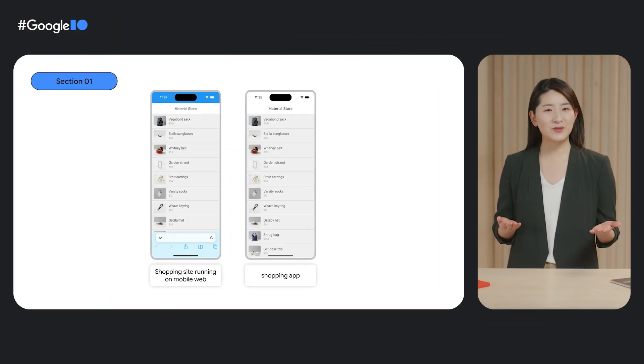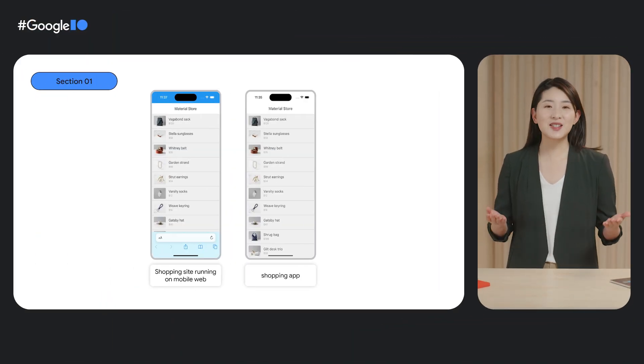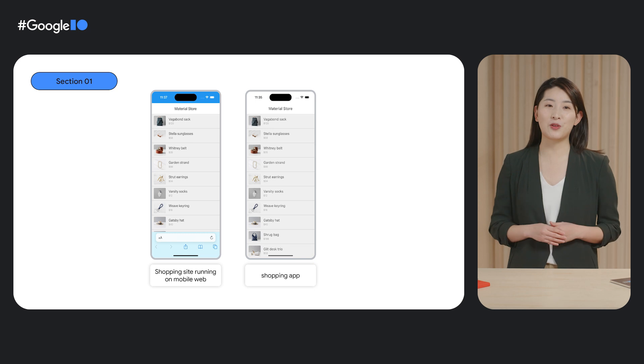Chen Han and I are here to tell you more about DeepLinks. I have some questions for you. Do you have an app? Do you also have a website? Let's say you have both.